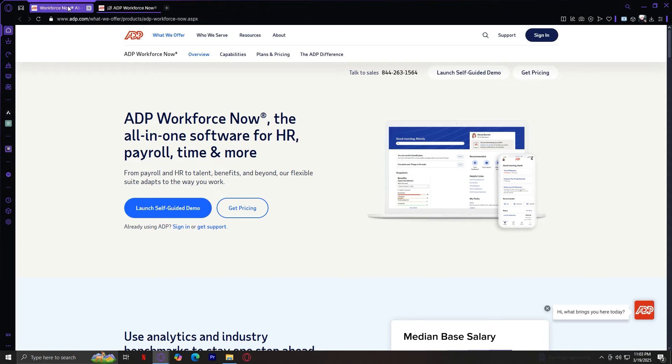Time and attendance, which allows businesses to track employee work, manage schedules, and calculate overtime effortlessly. Talent management. This supports businesses in hiring, onboarding, and managing employee performance to build a stronger team.